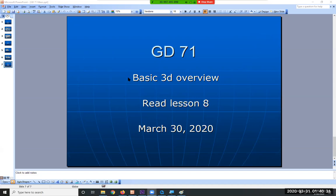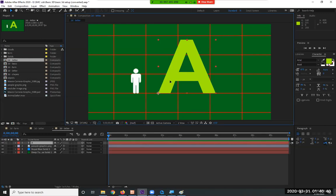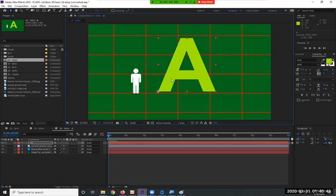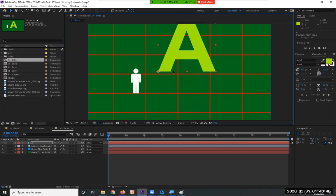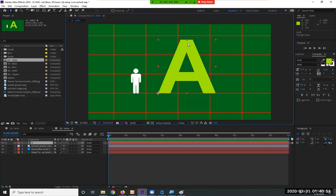3D is a very key component of After Effects. Up until this point we've been dealing with 2D, meaning that things can go right, left, and up, down. Most of the things we've covered so far in the semester could be done in other software such as Premiere, and some things could technically be done in Photoshop as well. This is where After Effects breaks out and becomes its own thing — getting into the 3D environment.